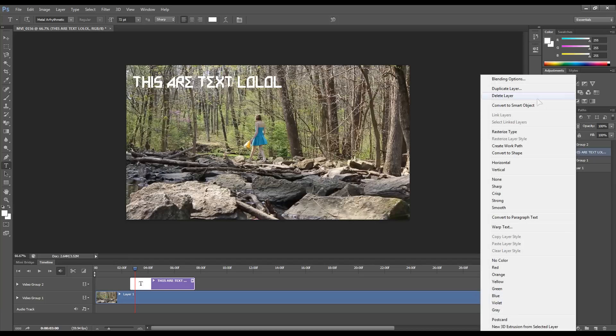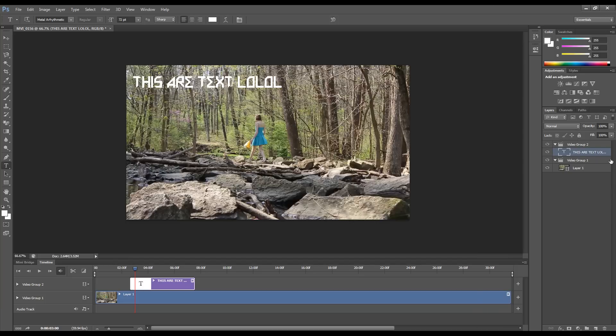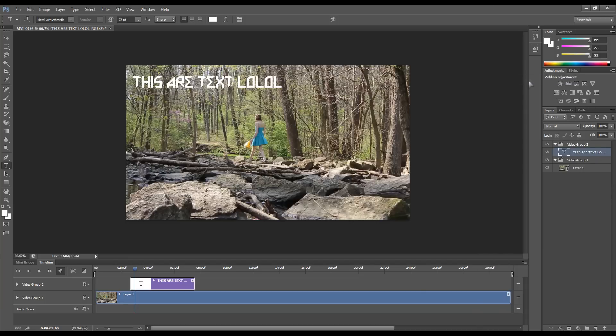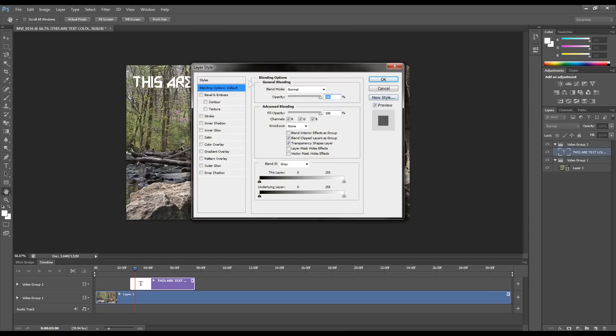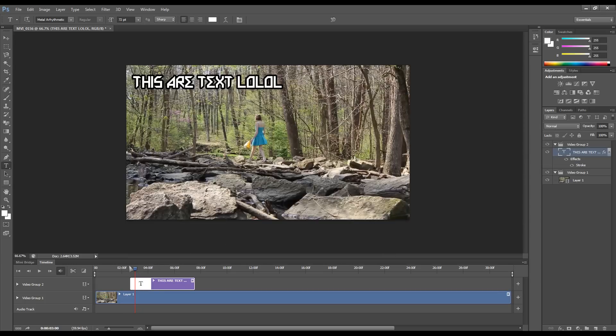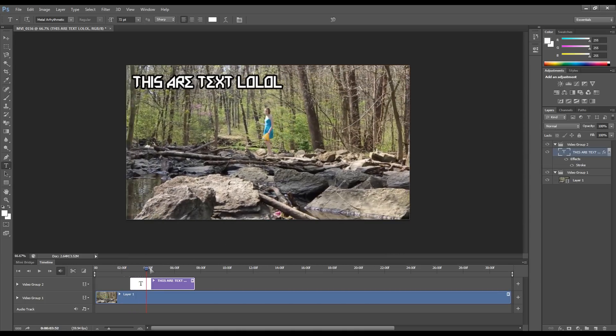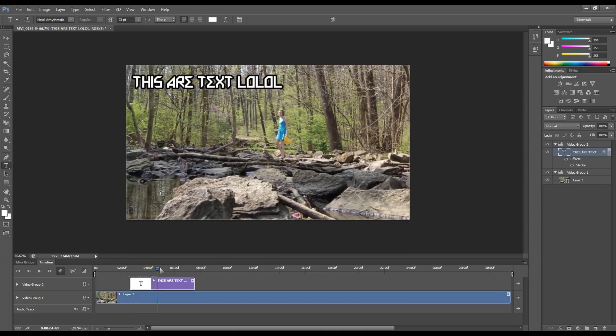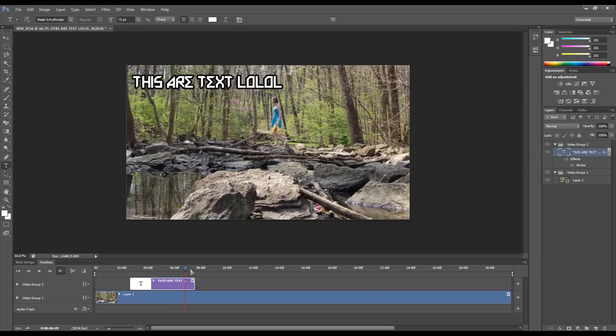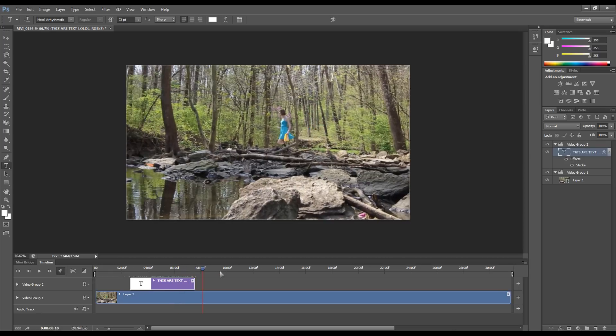Then we're going to right-click the text layer over here in the layers menu, go to blending options, and you have your usual Photoshop things. So I can sit here and add my stroke, which apparently has been moved. It sticks out a bit from the video. As the video plays, 'This are text lol lol,' and it continues playing.